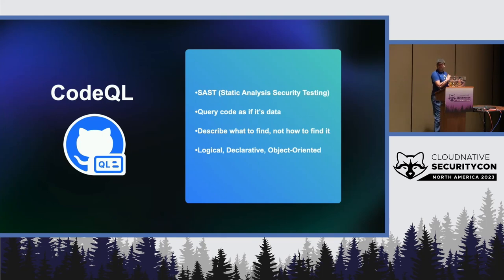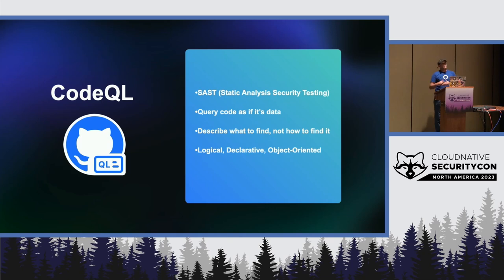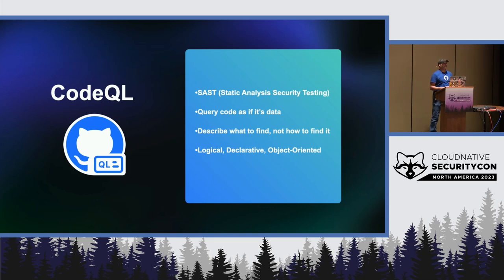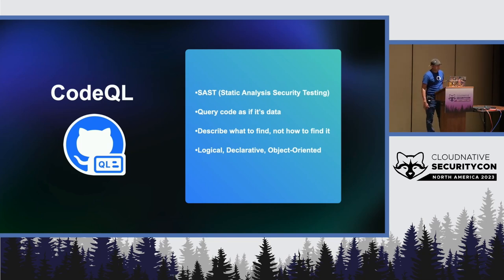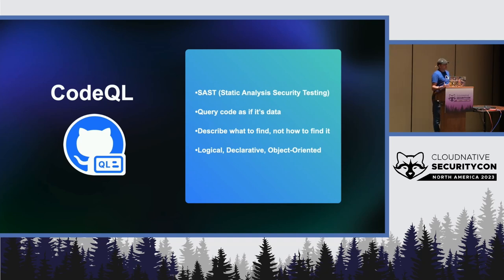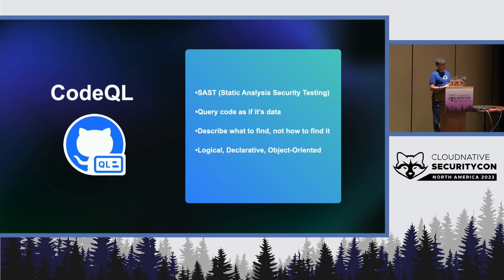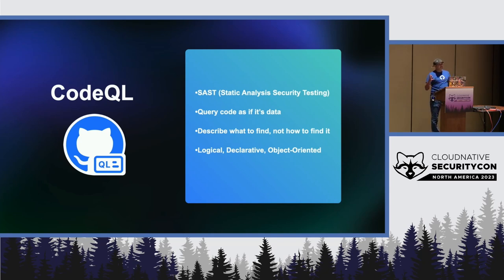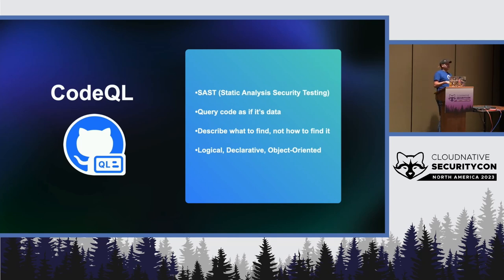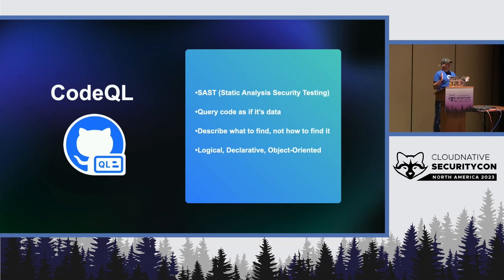And, this is where I introduced CodeQL. So, CodeQL is a way to code your security checks. It's a SAST, a static analysis security testing tool, which means that it will run static analysis on your code. It will not run your program. QL stands for query language. It's kind of SQL for code. It will query your code as if it's data. With this language, you describe what to find and not how to find it. It's very expressive in this way. And, it's a logical declarative language based on Datalog. And, it's also object-oriented, which is super useful for reusability. We will see that later.